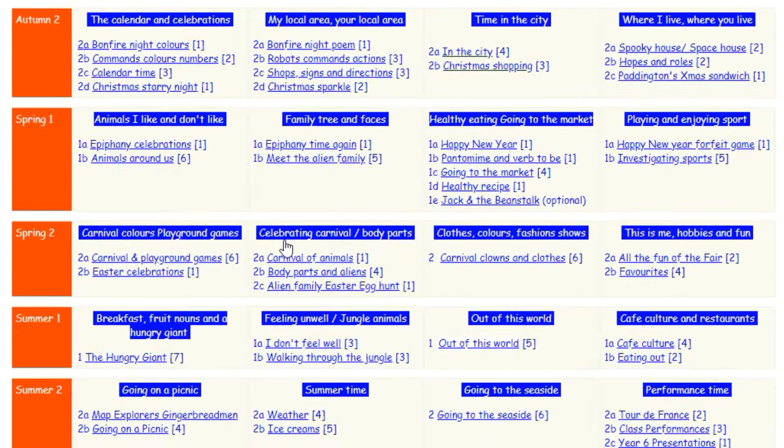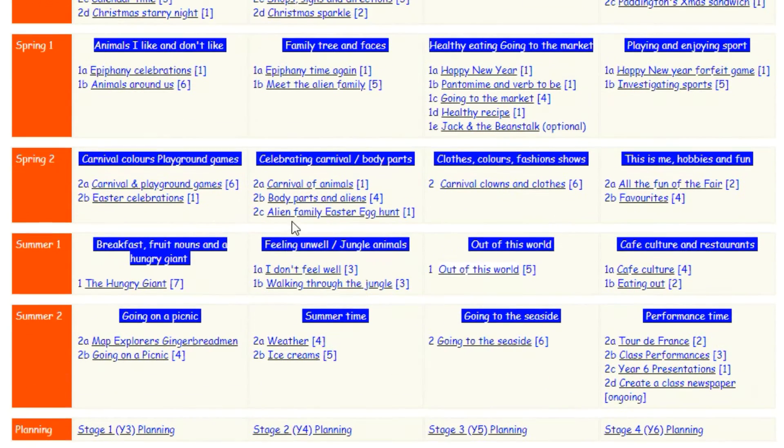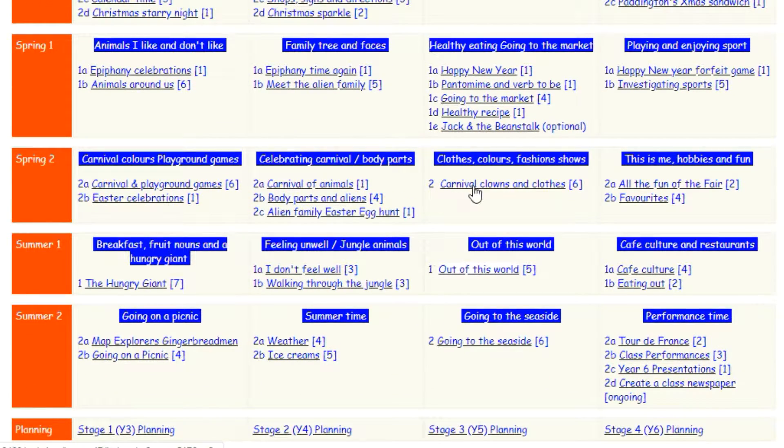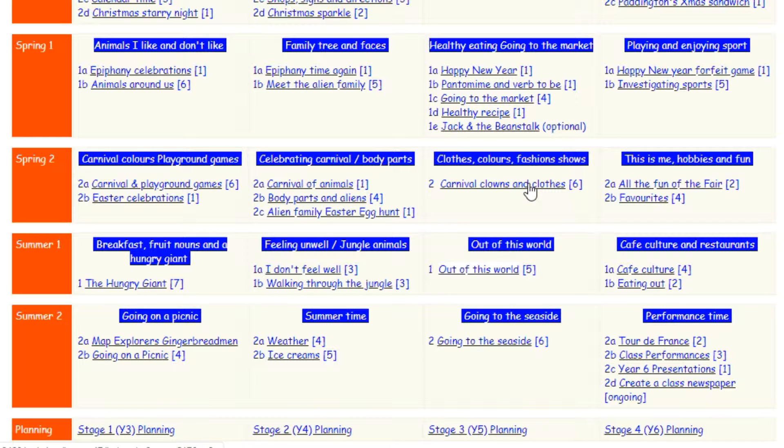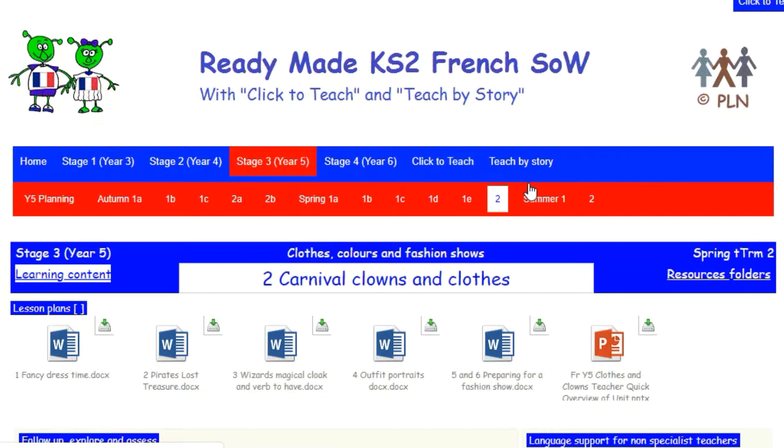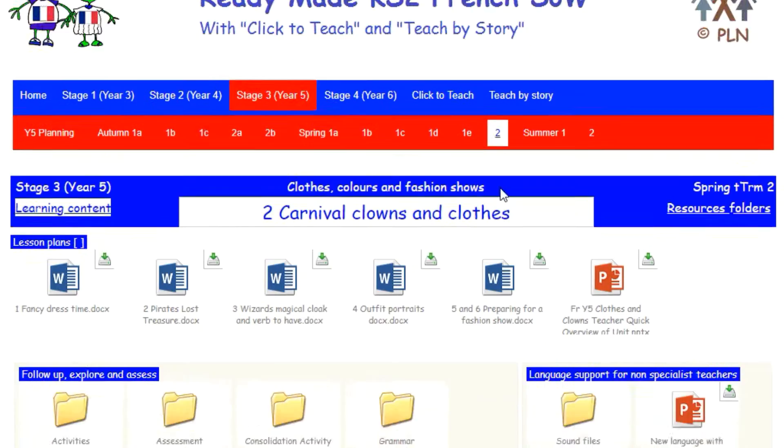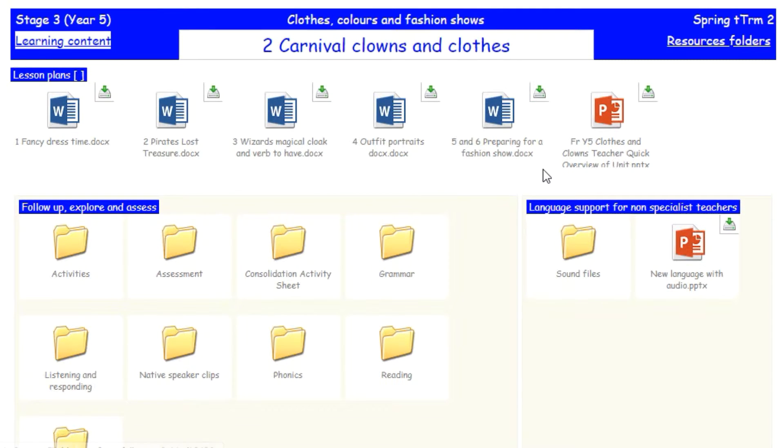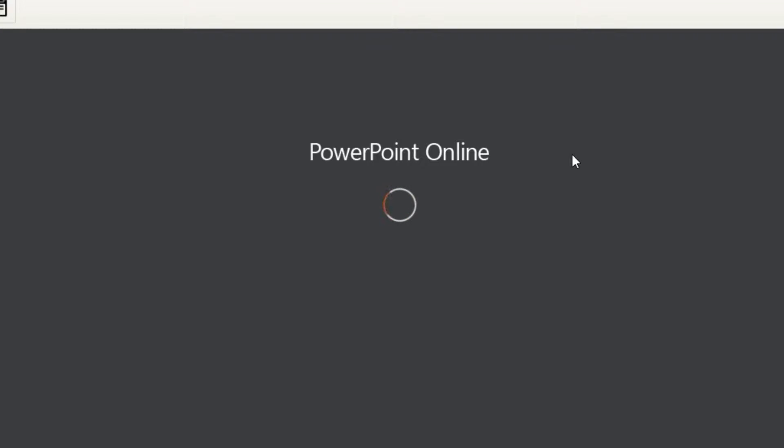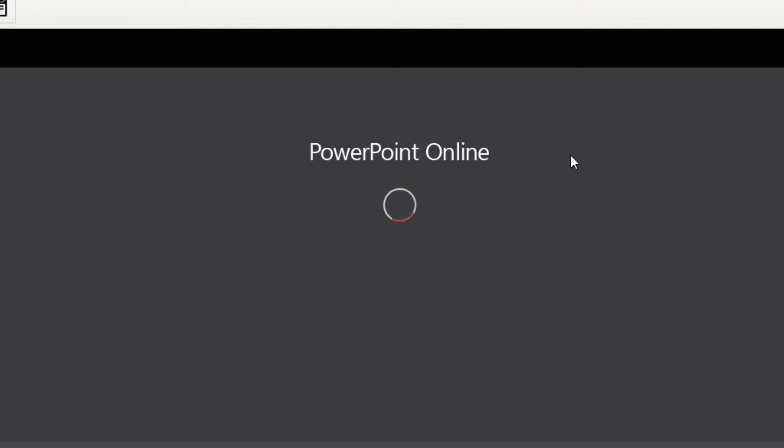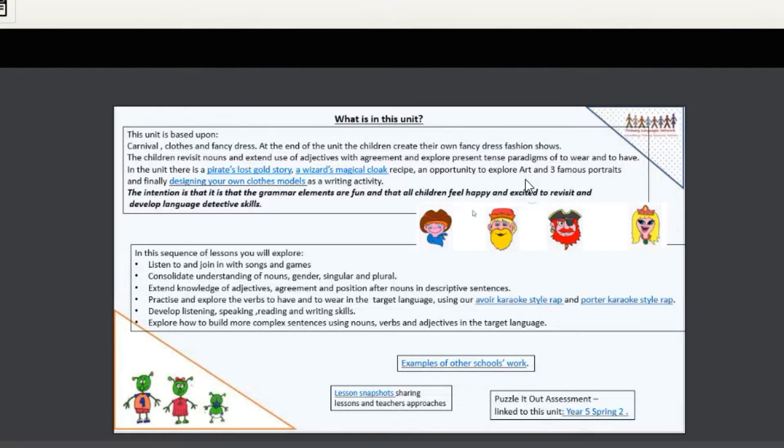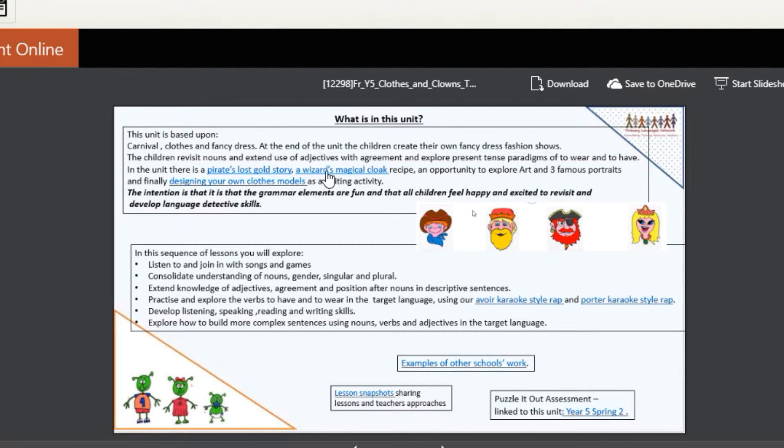Okay, so Year 5 this half term they're having one big topic where we teach the carnival theme alongside the main topic, which is really about clothes and what we're wearing. The pack is called Carnival Clowns and Clothes, and you've got all your different lessons in there.